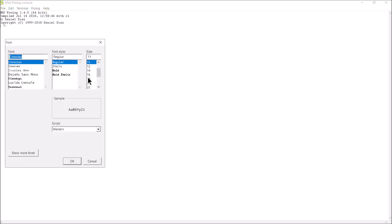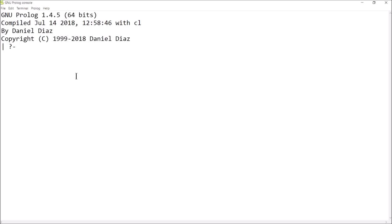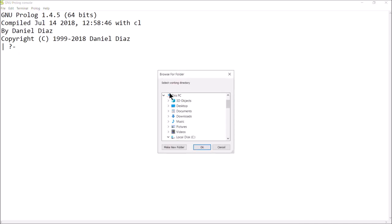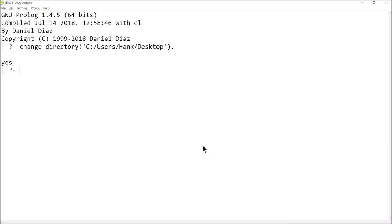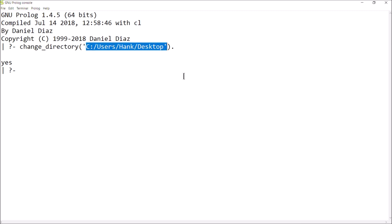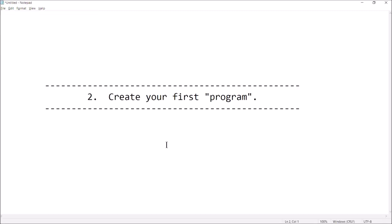One thing you can do to make the console easier to read is go under Terminal, then Change Font. I like the Console font as opposed to Courier, and I'll make the size about 20 — you can see the font gets bigger. When it comes time to load and run code, we'll need to go to File, Change Directory, and point it to the folder containing our code. You'll see it says 'yes,' which means everything worked fine.